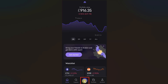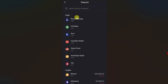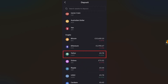Open up your Kraken wallet and click on the double arrow button. From the pop-up window, click on the Deposit button. Then from the list of cryptocurrencies, select the cryptocurrency that you want to receive.